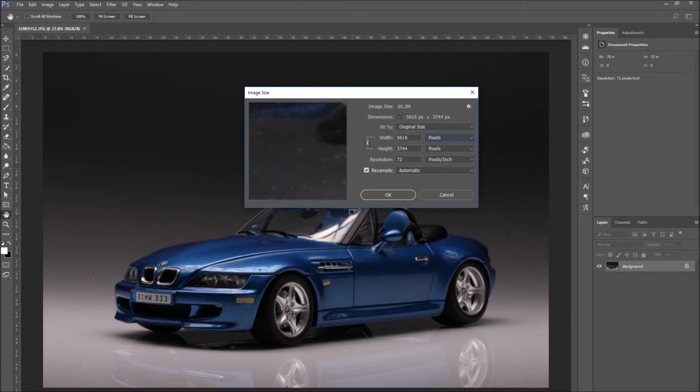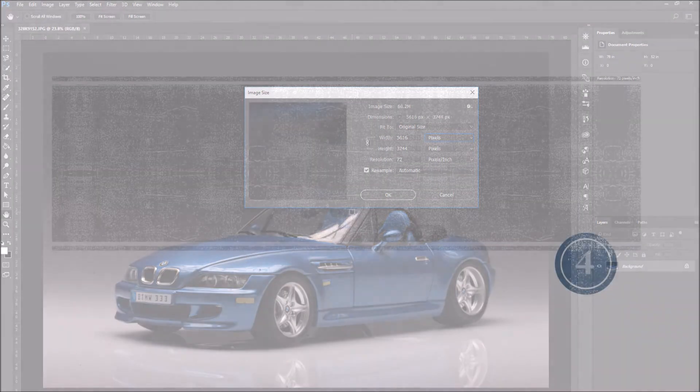I'm going to choose pixels. But as you saw, there's different units. So go through them and choose the one you want.